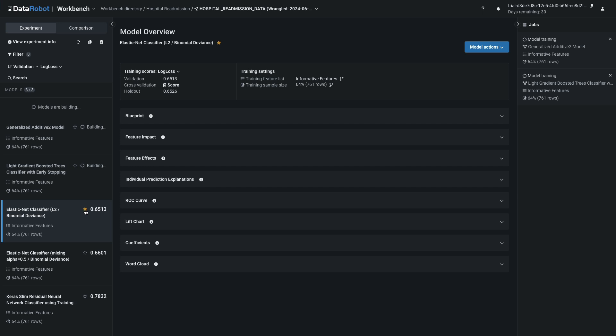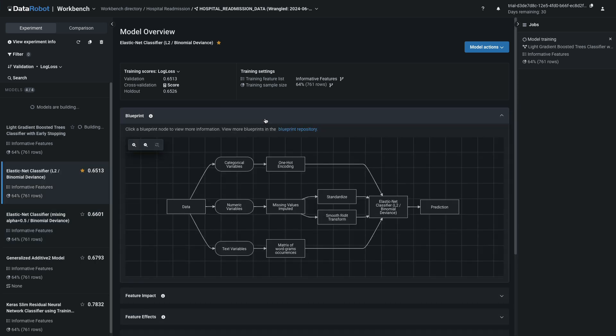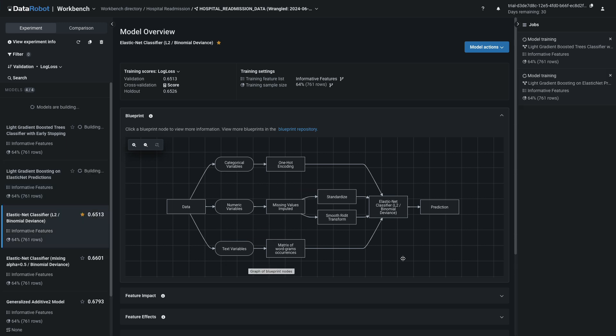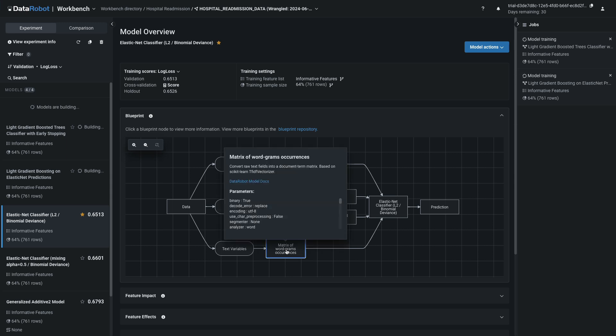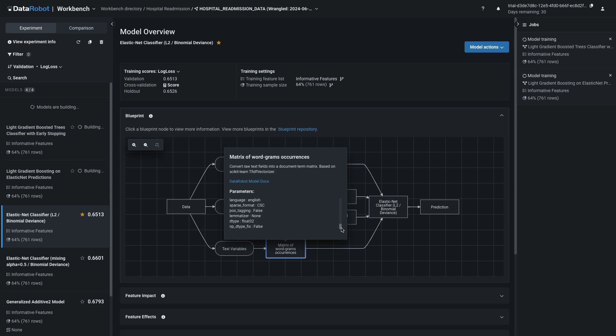Select anyone that interests you. Click to select it and also mark it with a star to find it easily later. Start by expanding the blueprint. Notice the pathway that your text, numeric, and categorical data has traveled. Each of these boxes is clickable, bringing up summary information. Click on DataRobot model docs for even more detail.